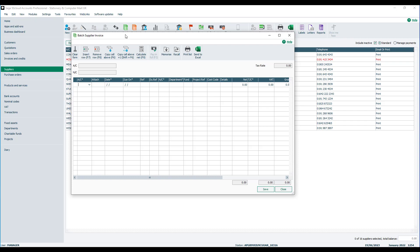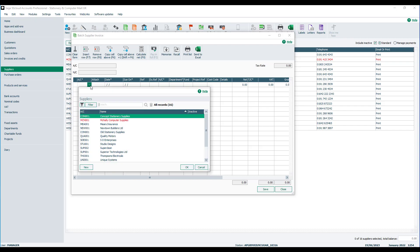The first field you'll need to fill in is the account reference or which supplier you've been invoiced from. You can either type in the account reference or if it's easier select it from the drop down list.